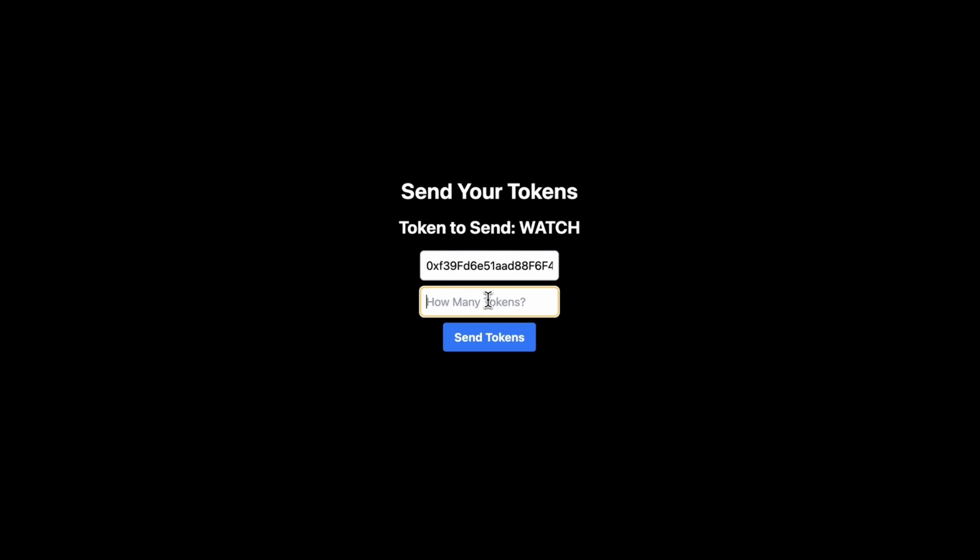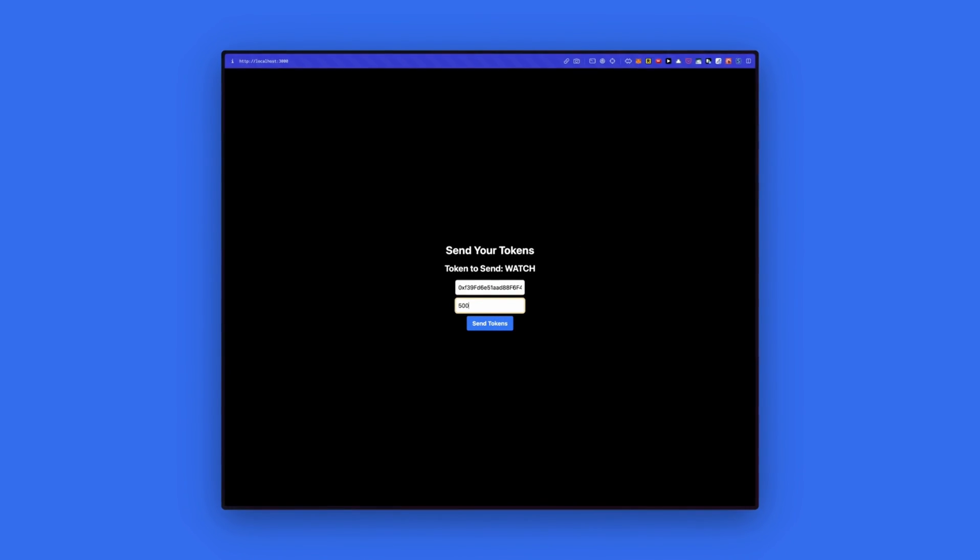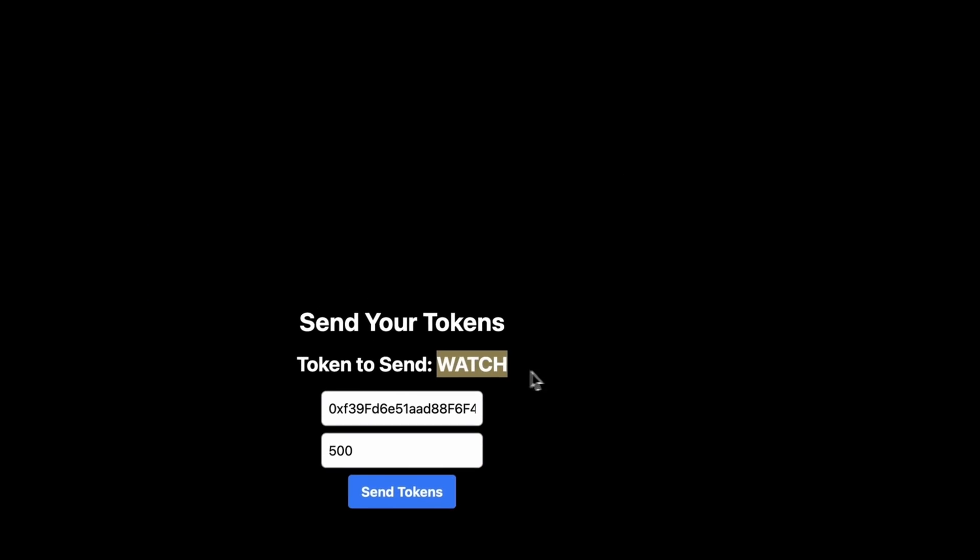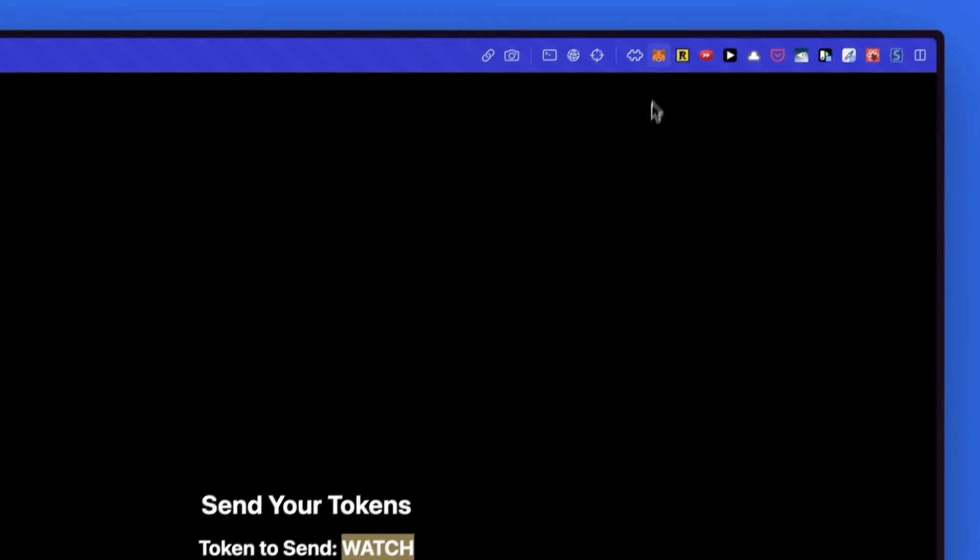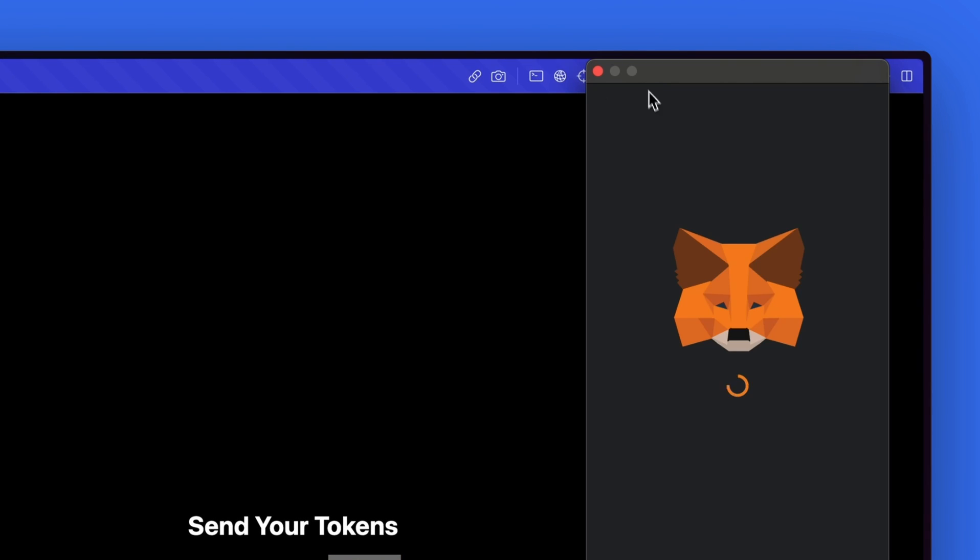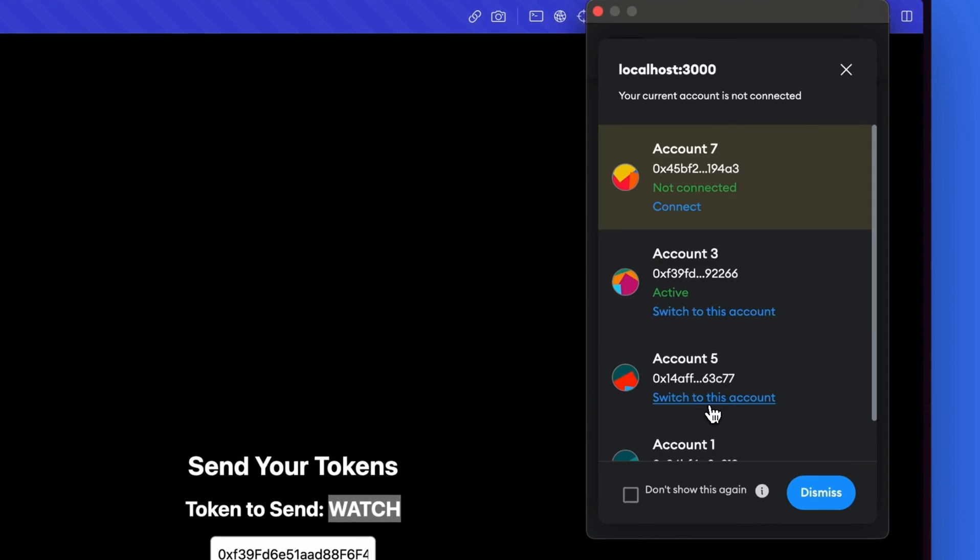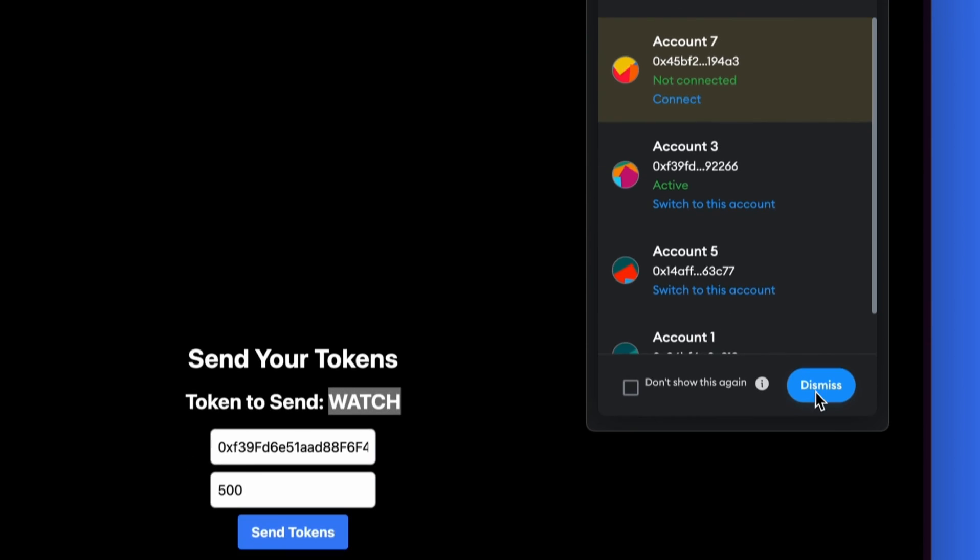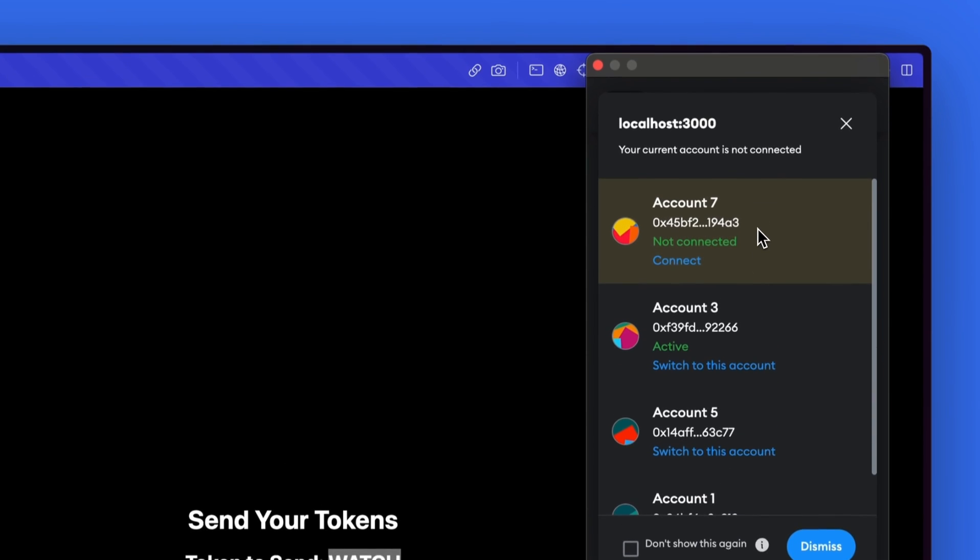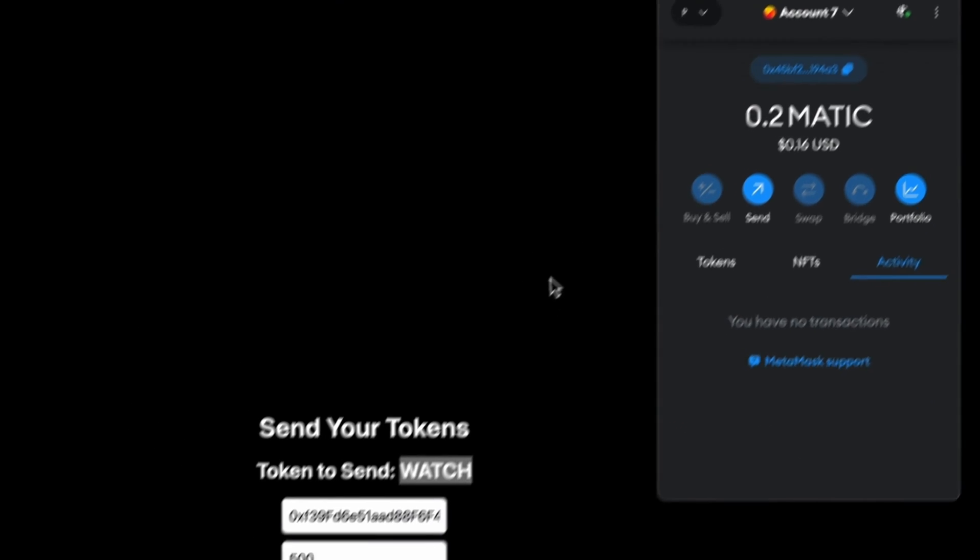Then we will designate how many tokens we want to send. Let's just send 500 for now. Then make sure to switch back to the account that you have within MetaMask. Let's select MetaMask that is attached to the node that we deployed. Click on connect.